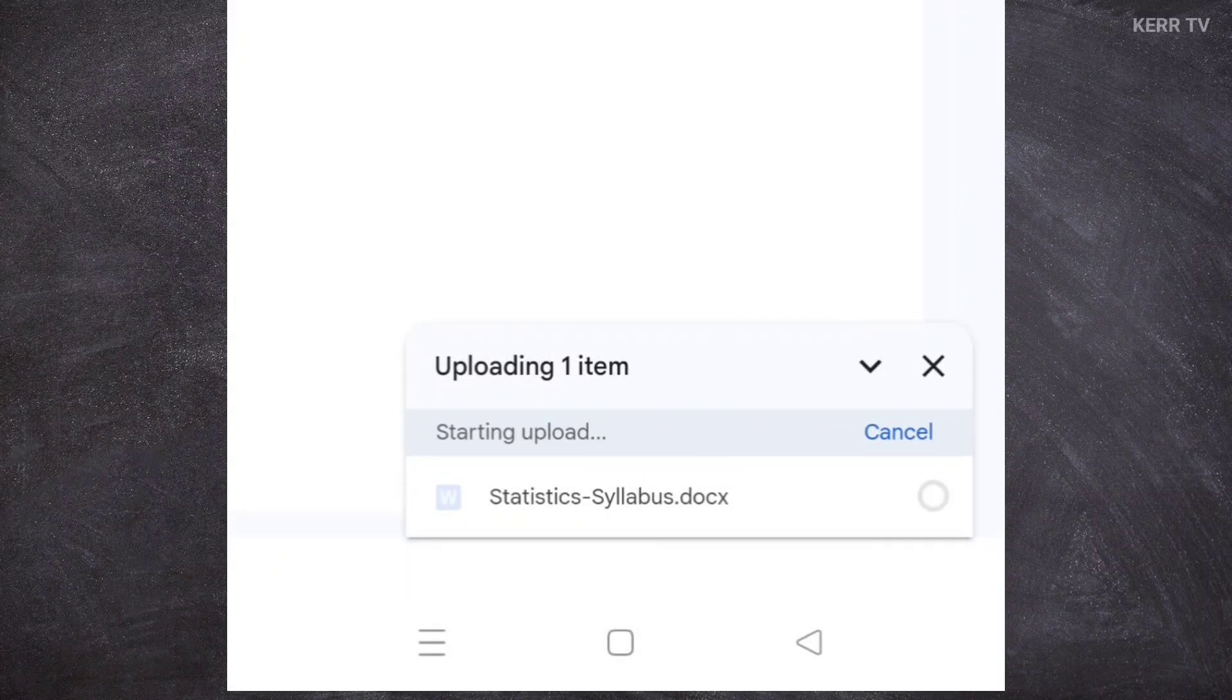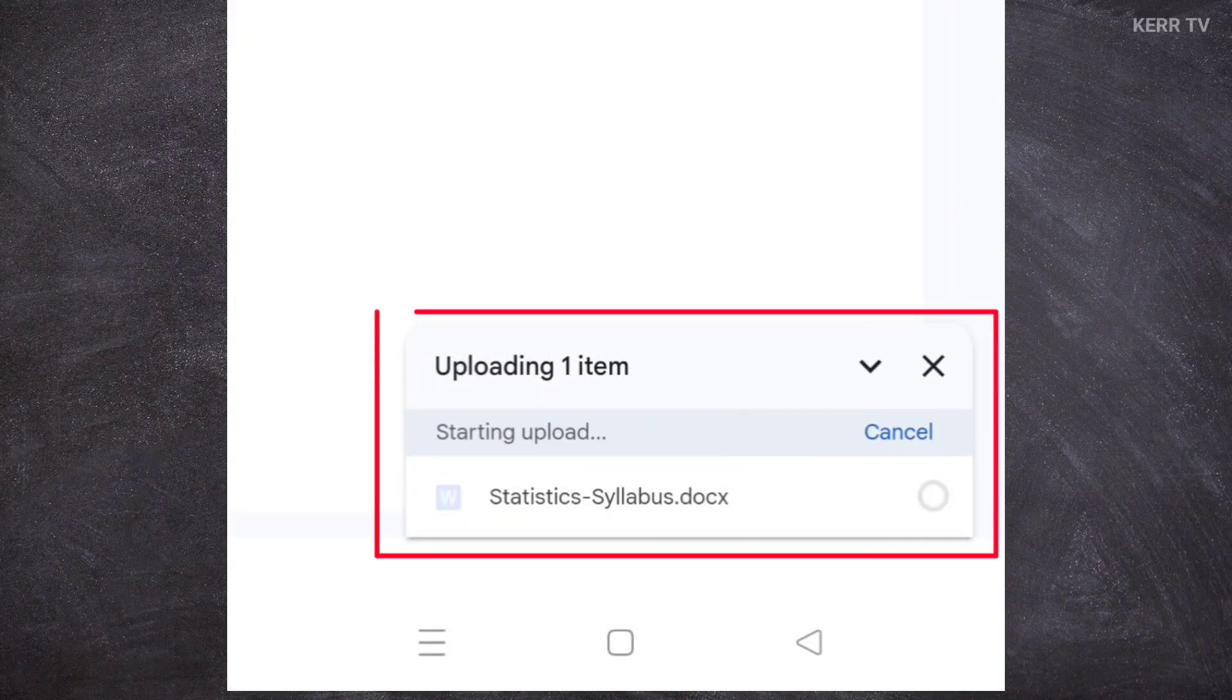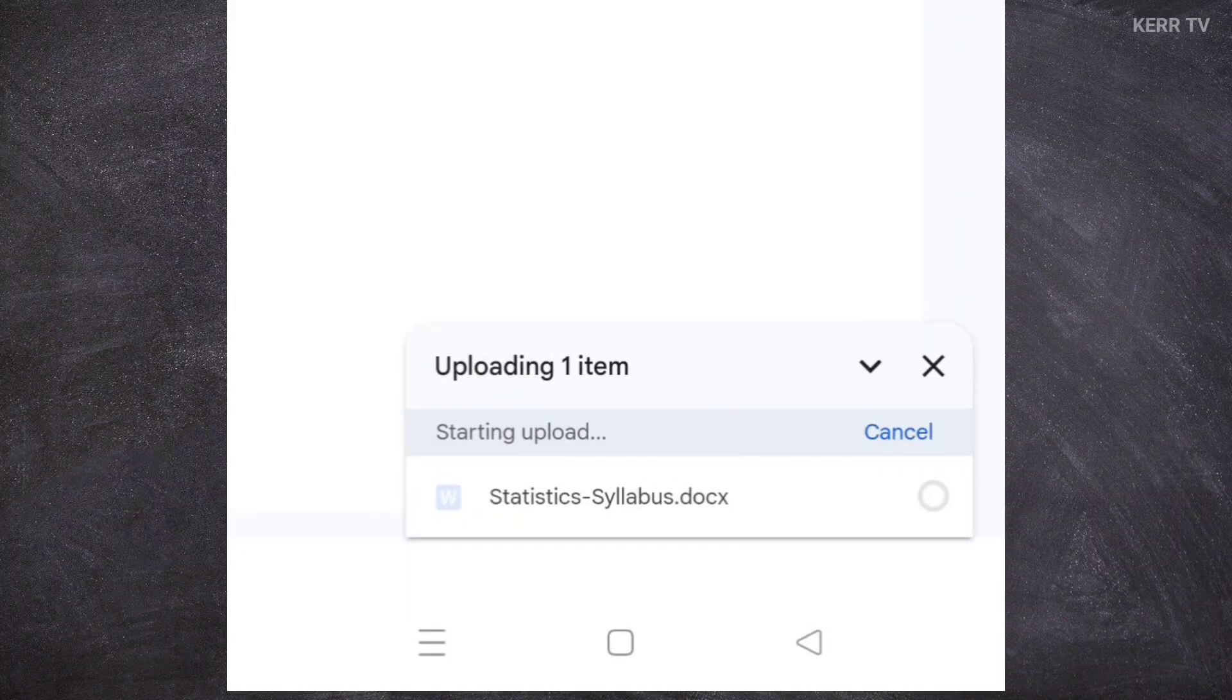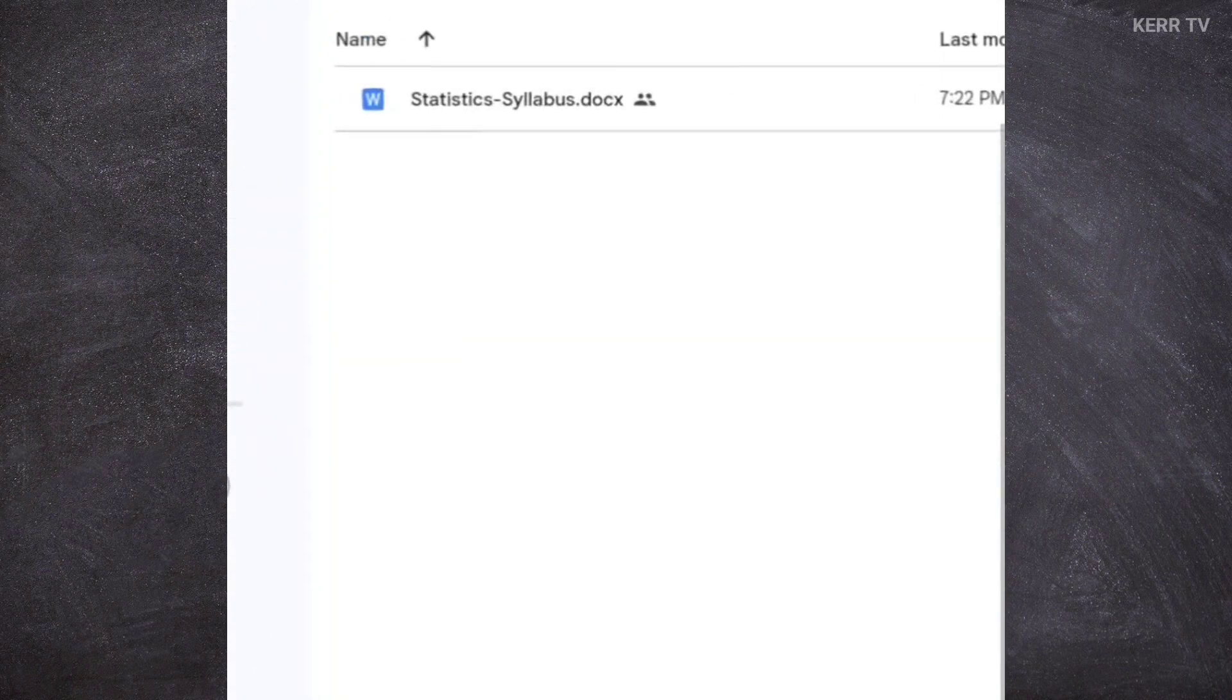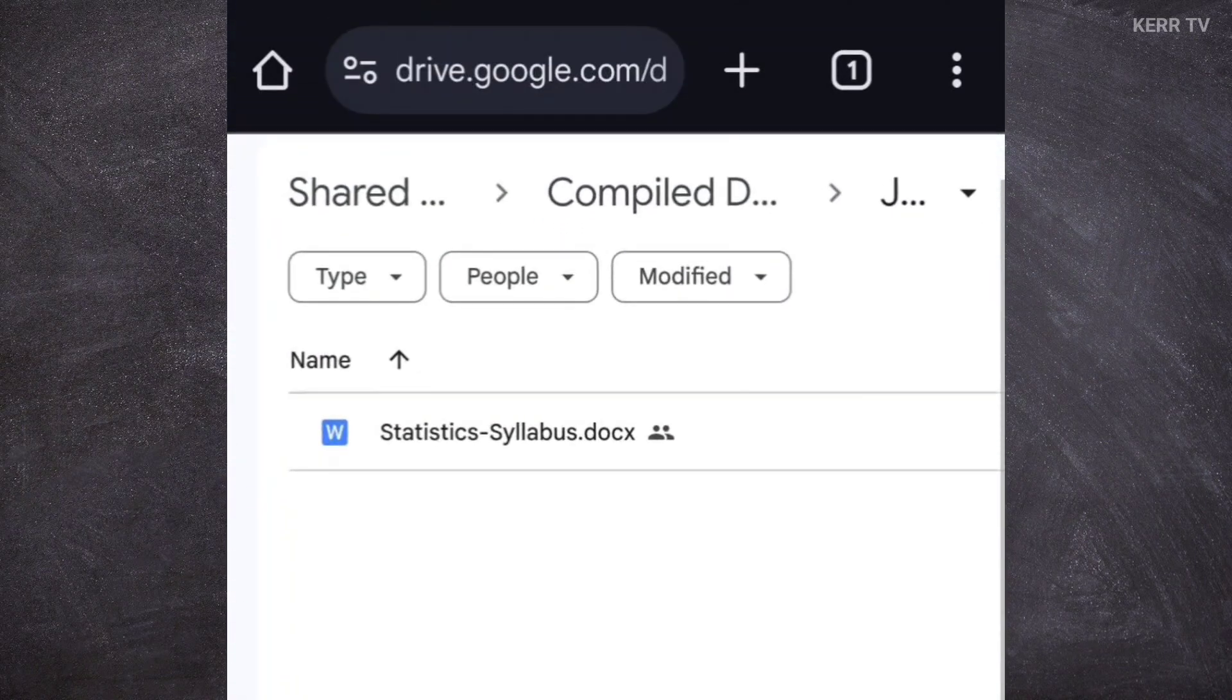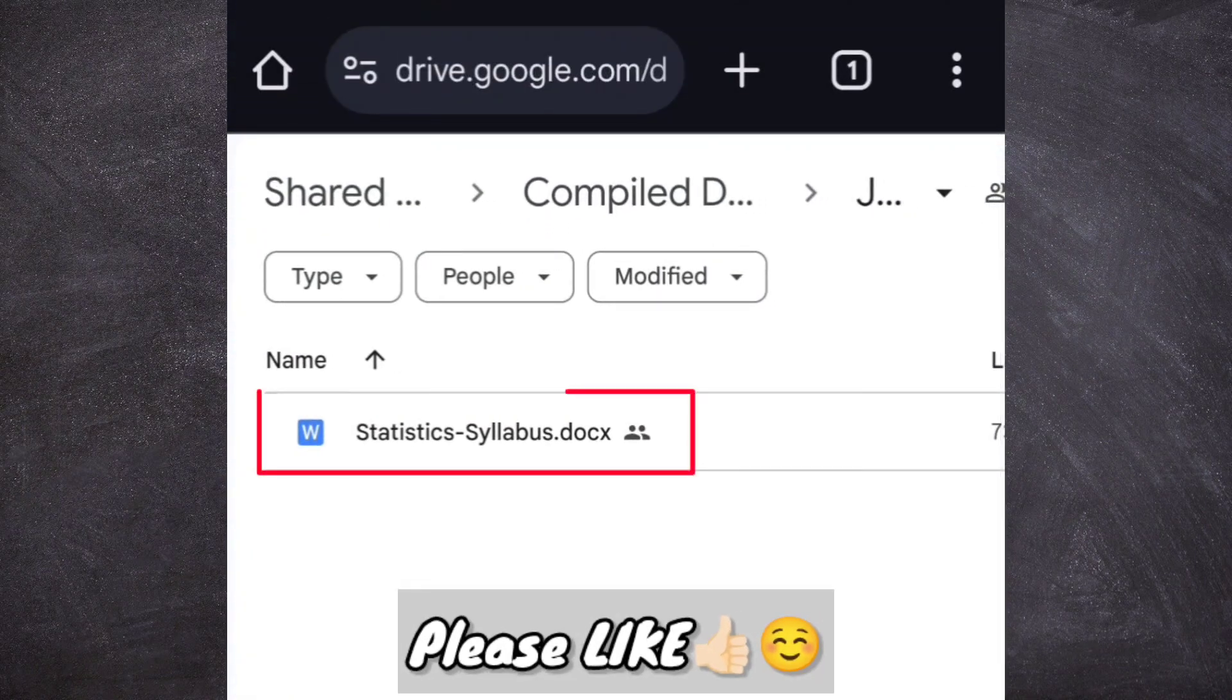As you can see here, the file is currently being uploaded. Let's wait for it to finish. The upload is finished. And if we go here, we can now see the file.